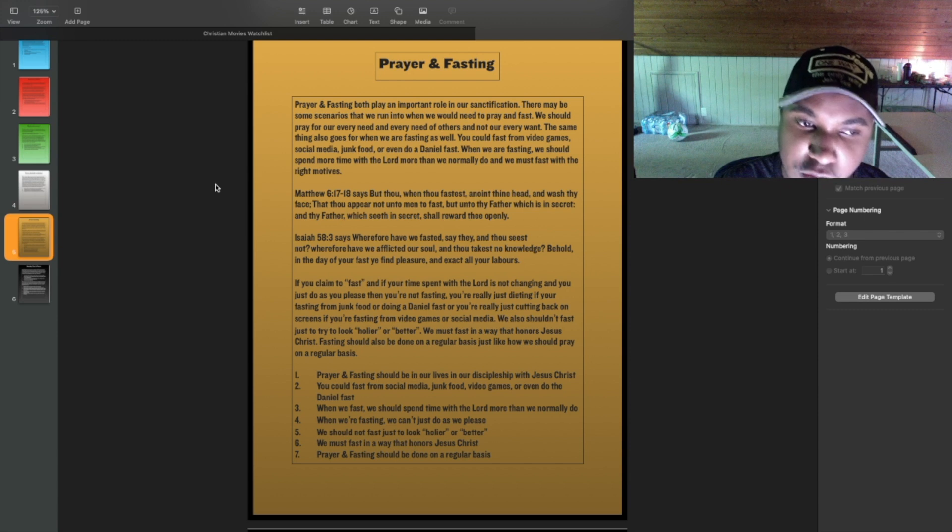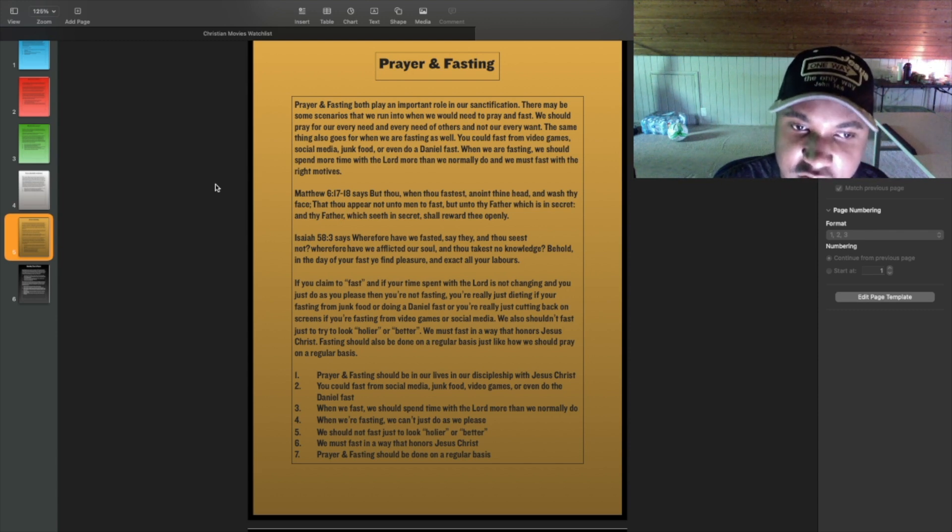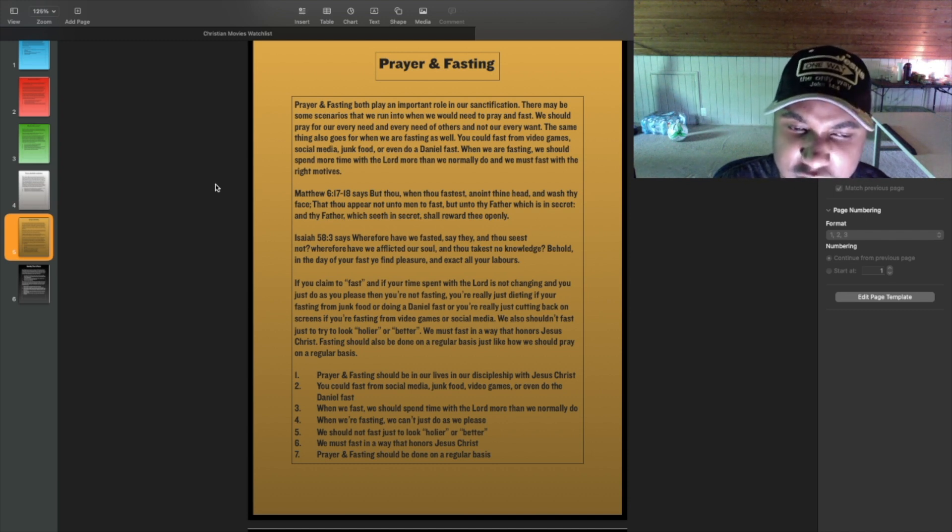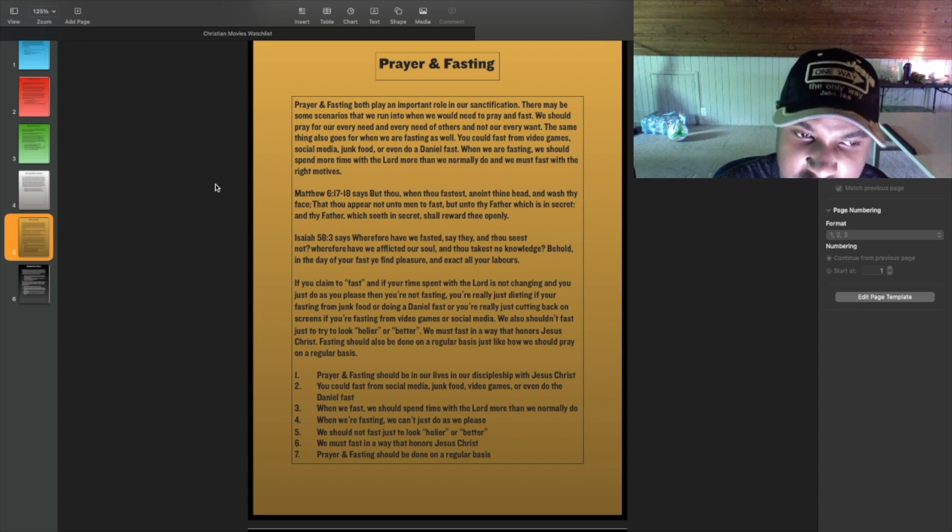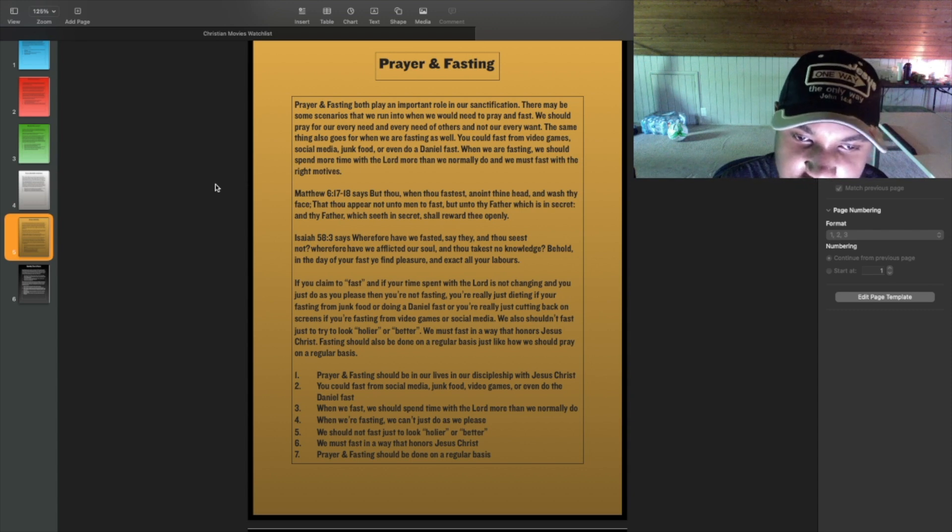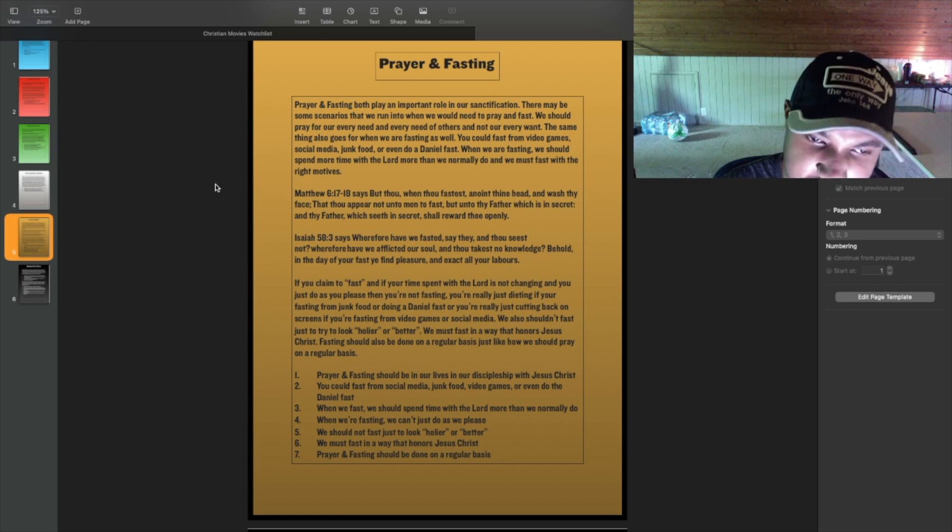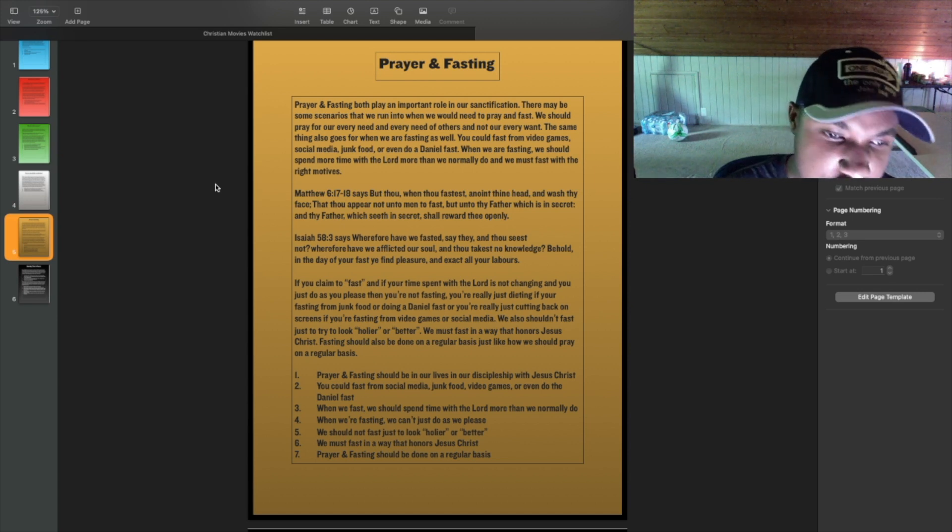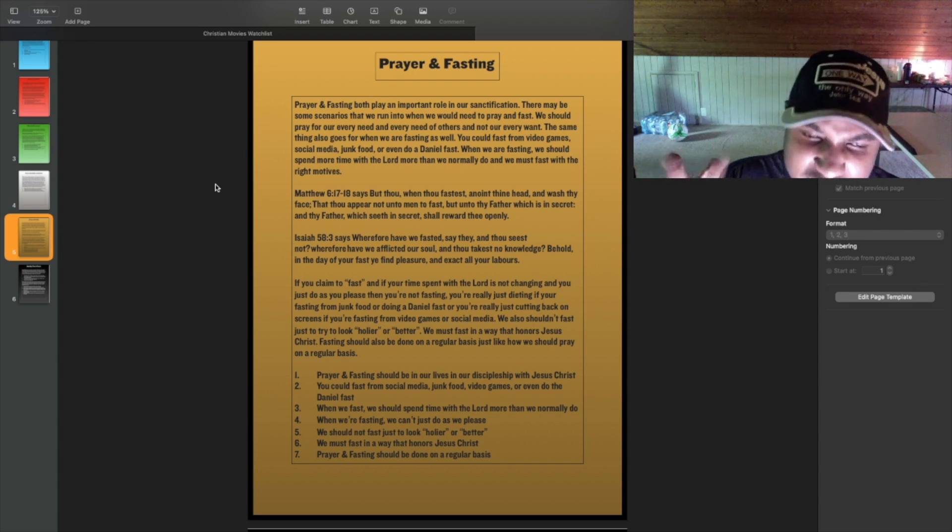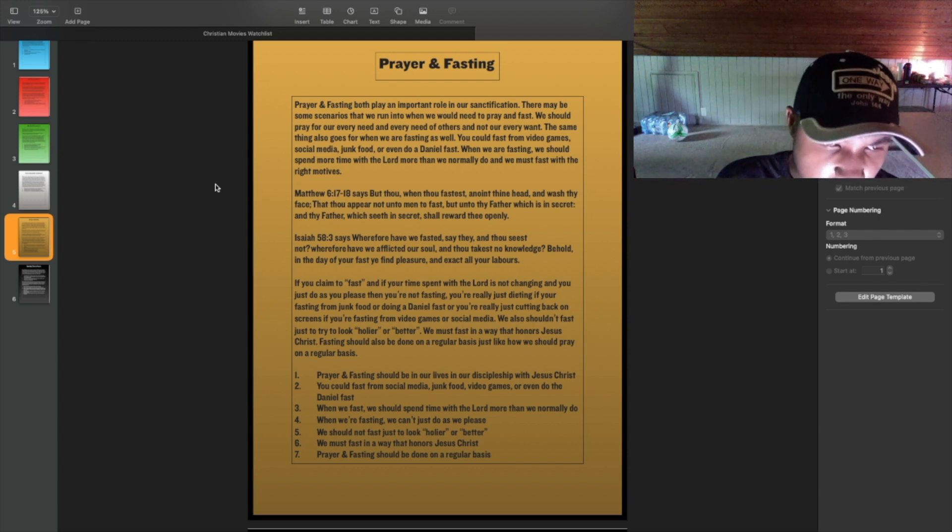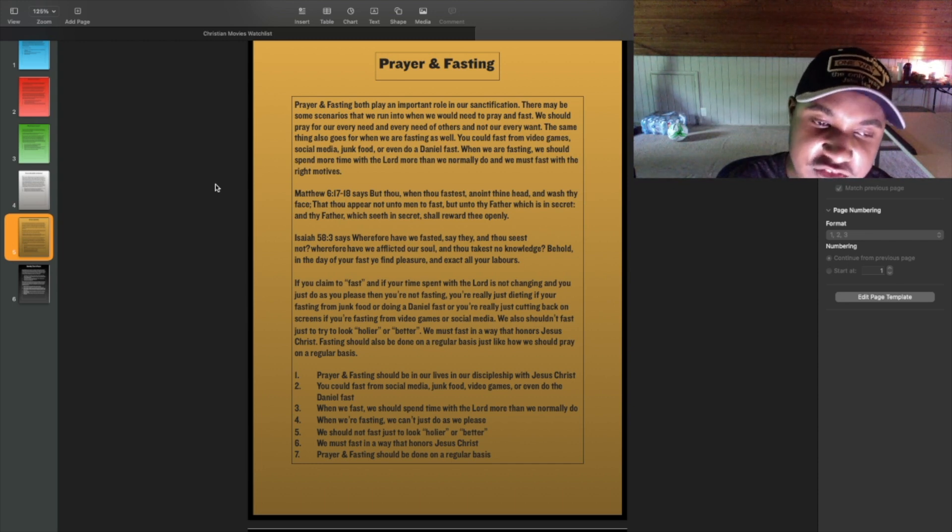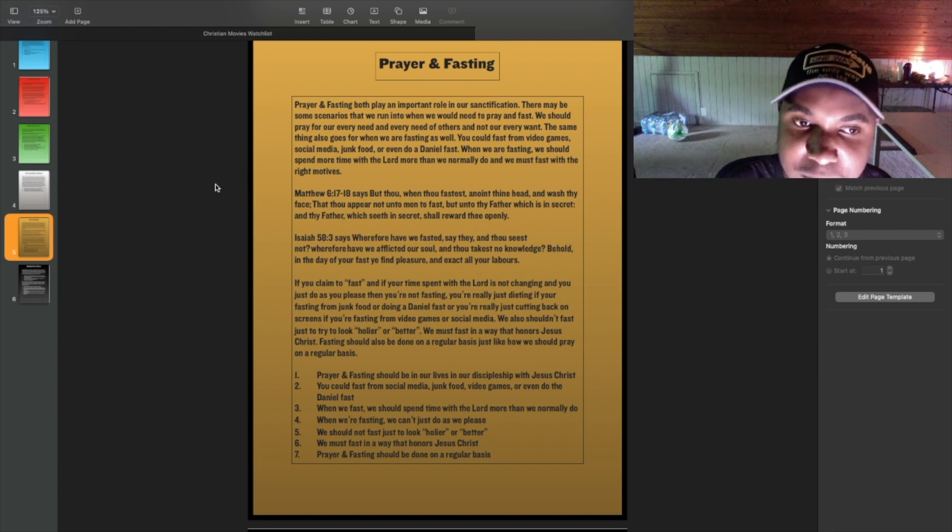The seven key points are: prayer and fasting should be in our lives, in our discipleship with Jesus Christ. You could fast from social media, junk food, video games, or even do the Daniel fast. When we fast, we should spend time with the Lord more than we normally do. When you're fasting, we can't just do as you please. We should not fast just to look holier or better. We must fast in a way that honors Jesus Christ. And last but not least, our prayer and fasting should be done on a regular basis.